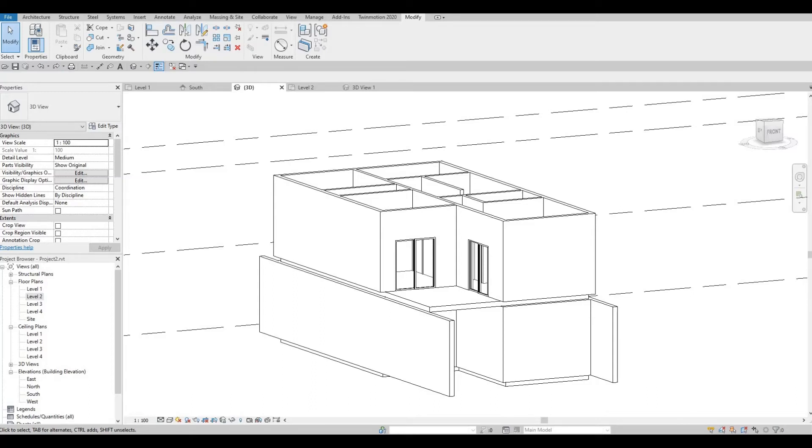Hi everyone, welcome back to my channel. In today's video, we're going to continue working on part 3 of this two-story house. Let's get started.